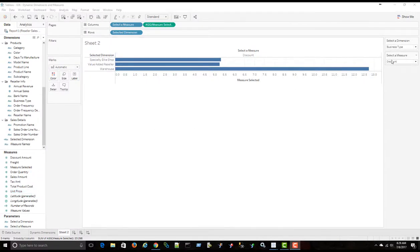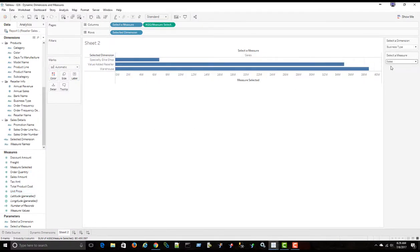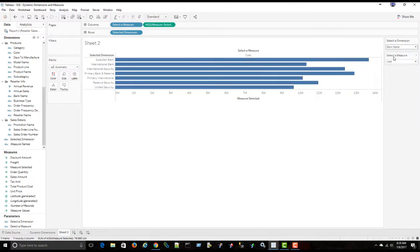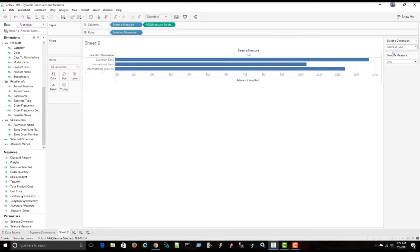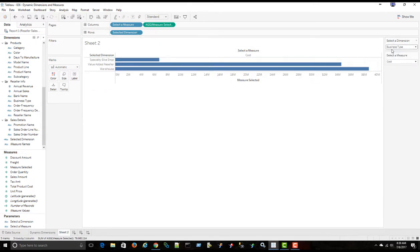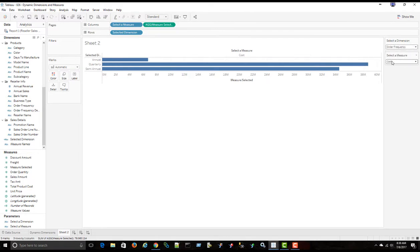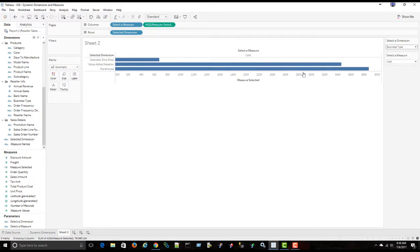Before we go any further, I also want to implement a top parameter. So let's select bank name. So let's say, for example, I want to show the top three of whatever a selected dimension is, or top two, whatever the case may be. So let's go ahead and do that.